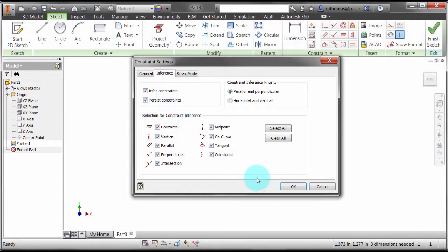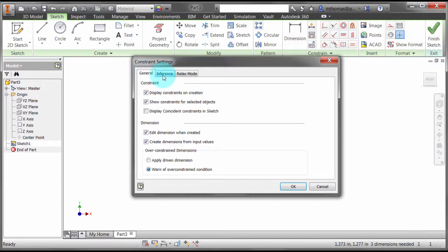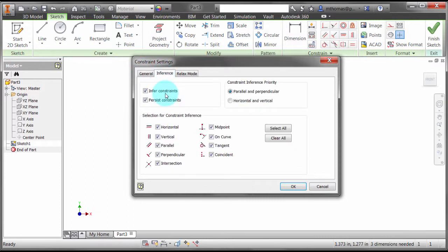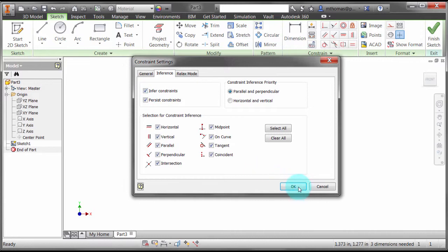We can see that's actually enabled in there. On the inference tab, it is inferring constraints.